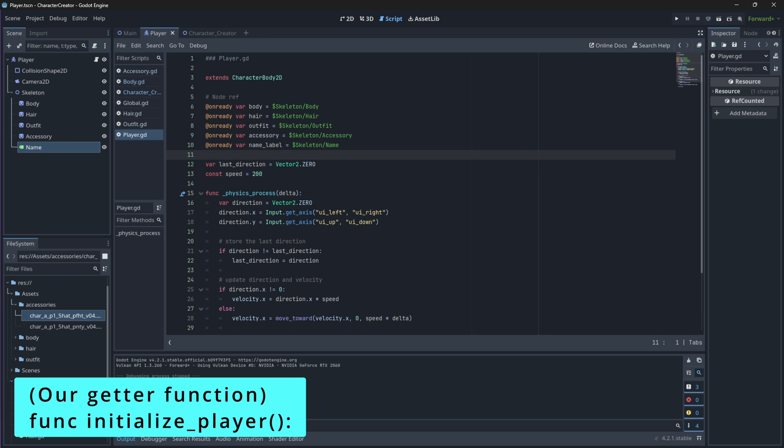We'll create a new function which will initialize the player with the values from our global script, which we set in our character creator.